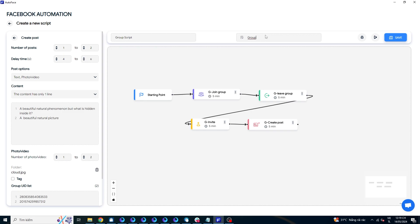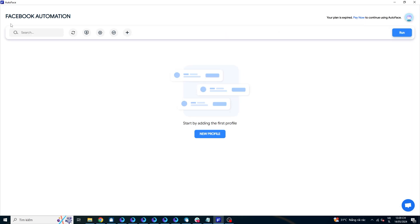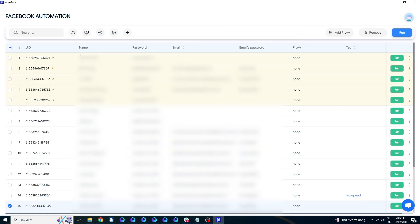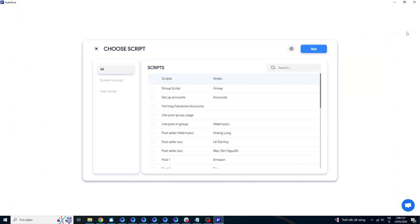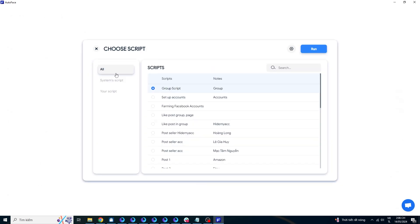After creating the script, give it a name and press save. The newly created script will be located in the your scripts section. To run this script, go back to the main screen. Select the profiles you want to run, then press run. Choose the group script you saved earlier. Before running the script, you can select the automation setting button to set the parameters. After setup is complete, click run to run the script.